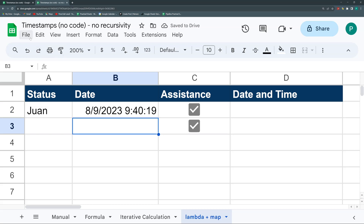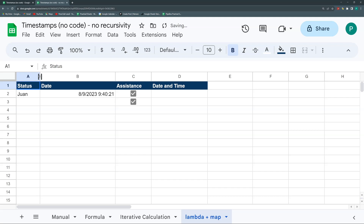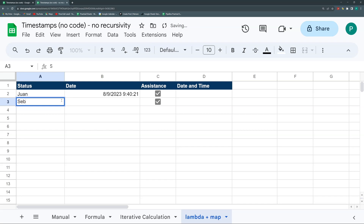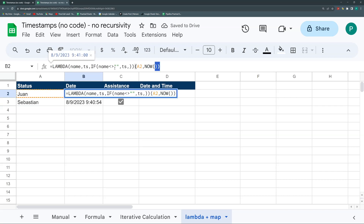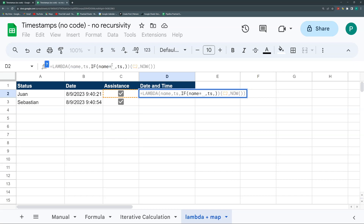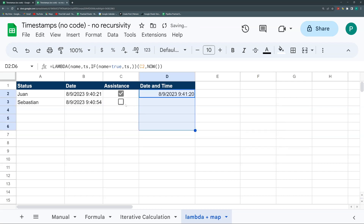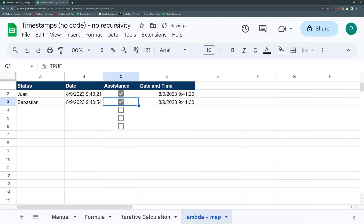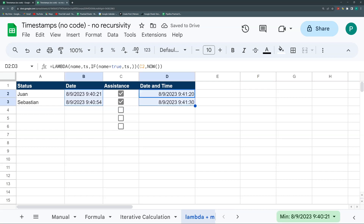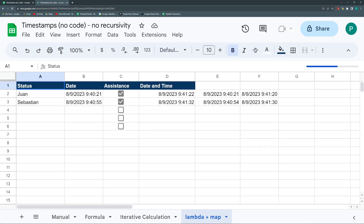Somehow passing NOW as an argument rather than embedding it directly inside the Lambda makes it stamp the date statically. Testing it: it shows 9:40:19, I update, it shows 9:40:21 — it works! Dragging it down and entering 'Sebastian' gives 9:40:54. We do the same for the checkbox version: copy the formula, change the condition so that 'name' must equal TRUE instead of not-empty, drag it down, and check a box.